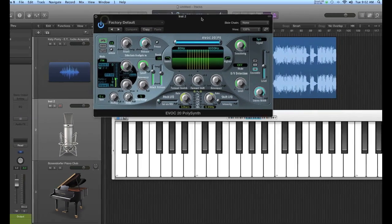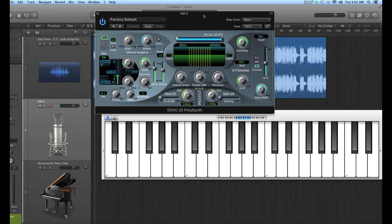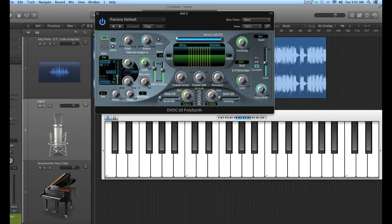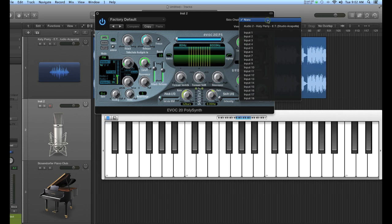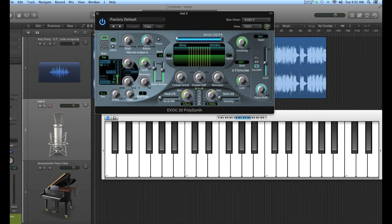It's quite simple. We have learned about side chaining in the compressor and the vocoder is another instrument that uses side chain. You can see it up here in the right hand corner. The idea is you choose your source material and in this case, we want this audio to the Katy Perry ET. That's the audio here that's in the session.